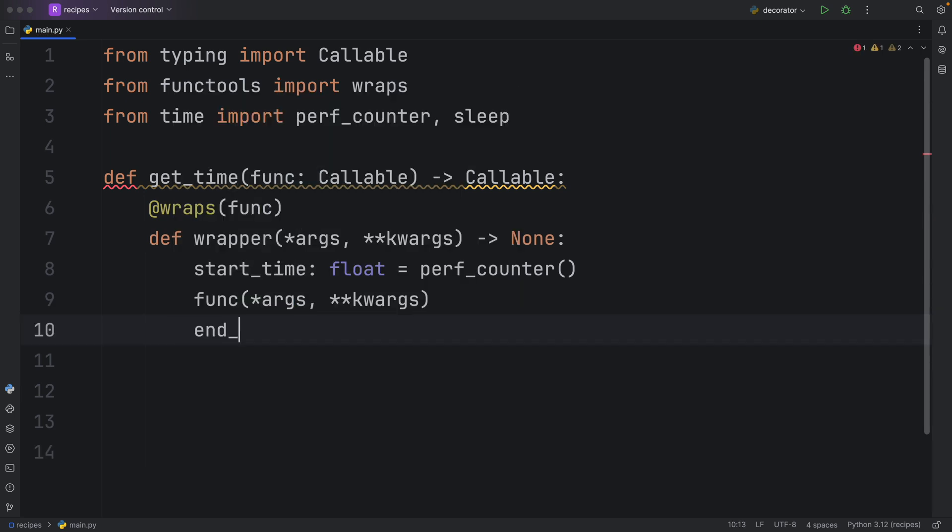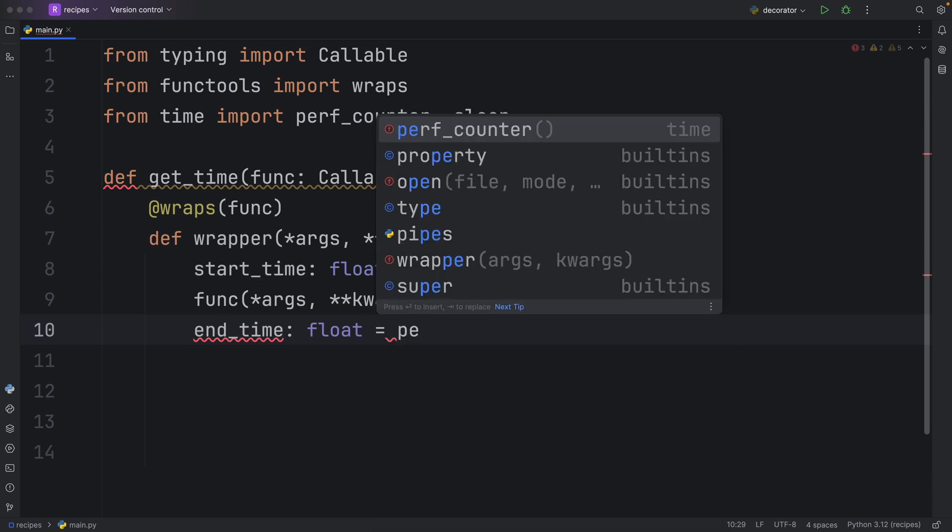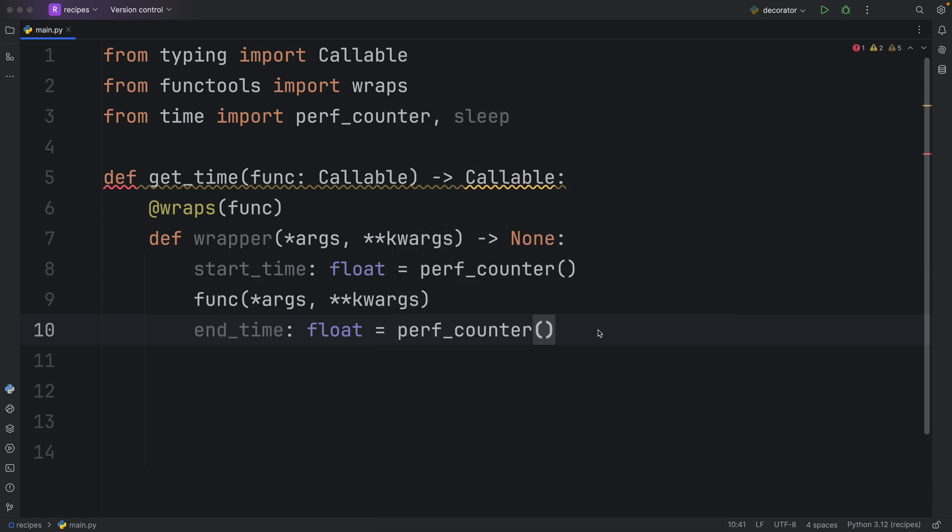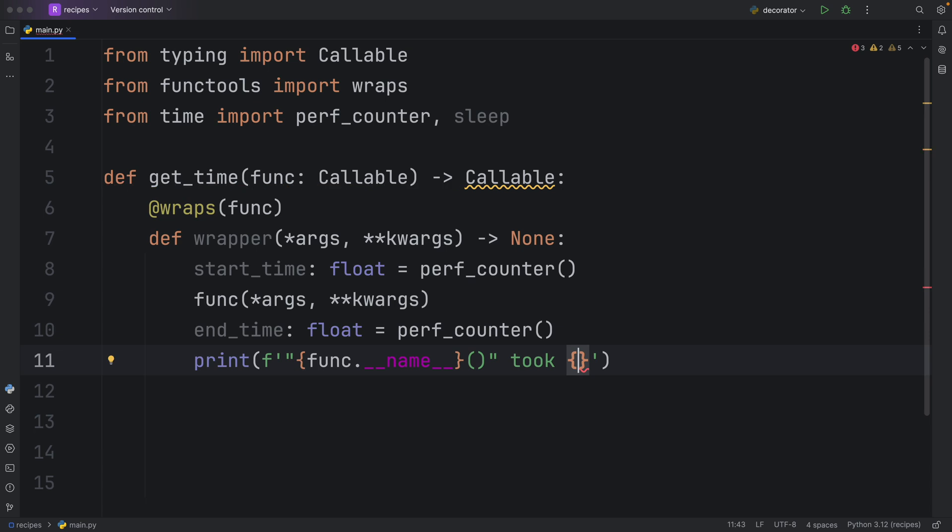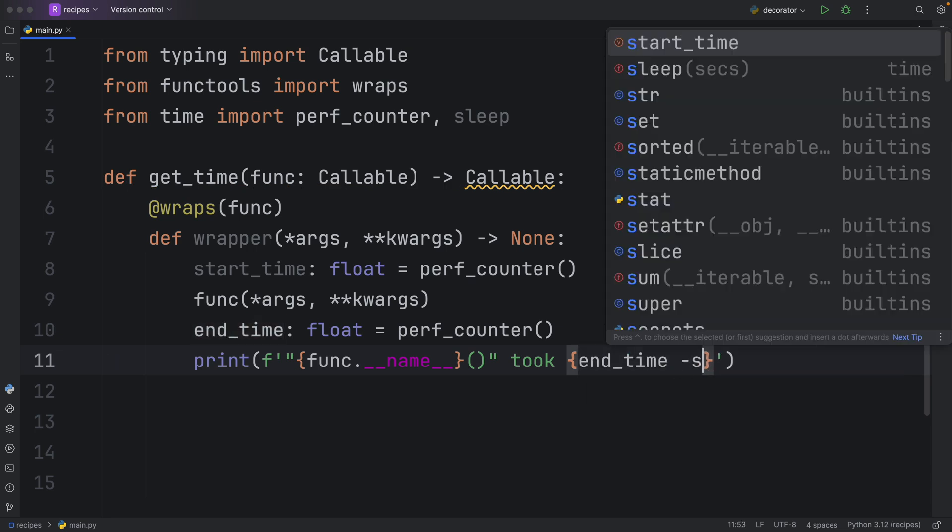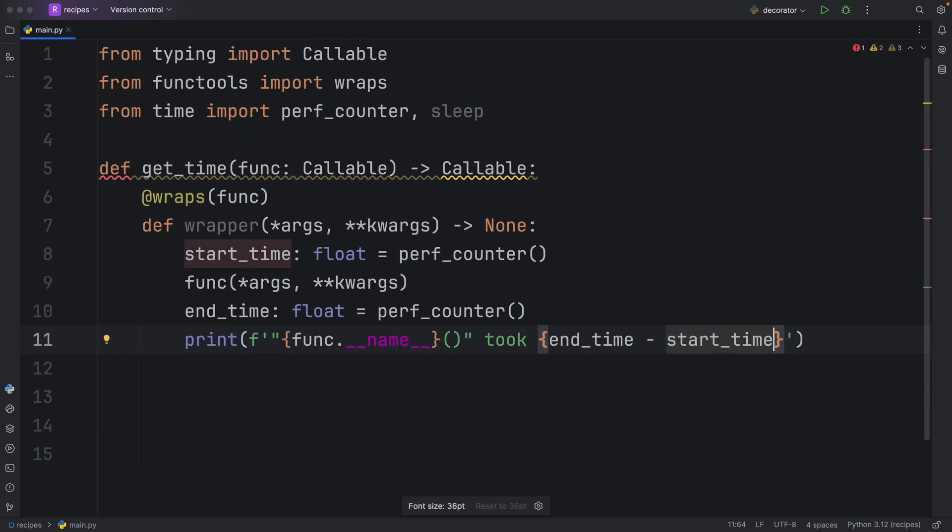Finally, we're going to want to grab that end time, which will also be of type float and will equal that performance counter. So it will grab the current time once again. Then all we have to do is print that the function dunder name took this amount of time to execute. To calculate how long it took to execute, we just need to subtract the end time from the start time.